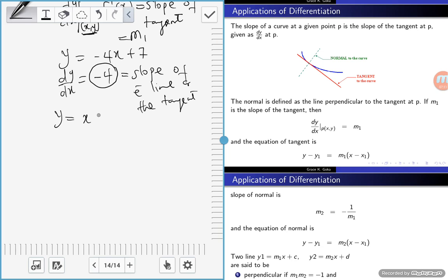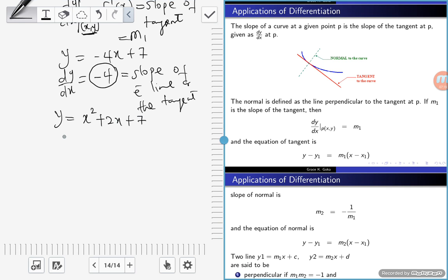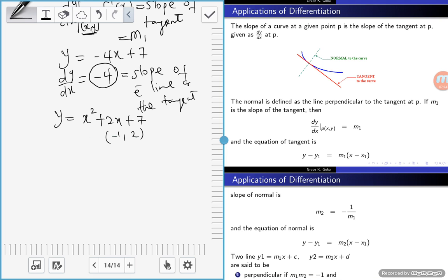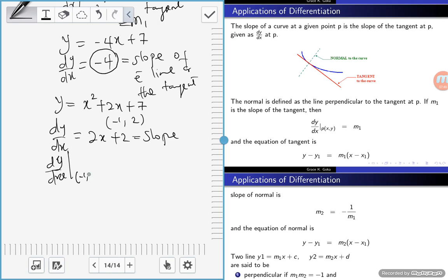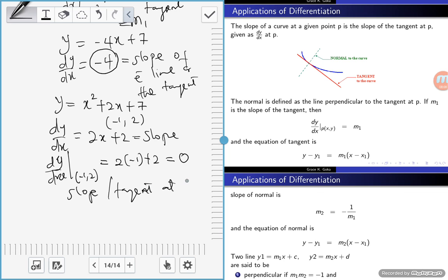Another example: if y equals x squared plus 2x plus 7, and the tangent passes through the point (negative 1, 2), then dy/dx equals 2x plus 2. To find the slope at that point, substitute x equals negative 1: we get 2 times negative 1 plus 2, which equals 0. So the slope of the tangent at x equals negative 1 is 0.